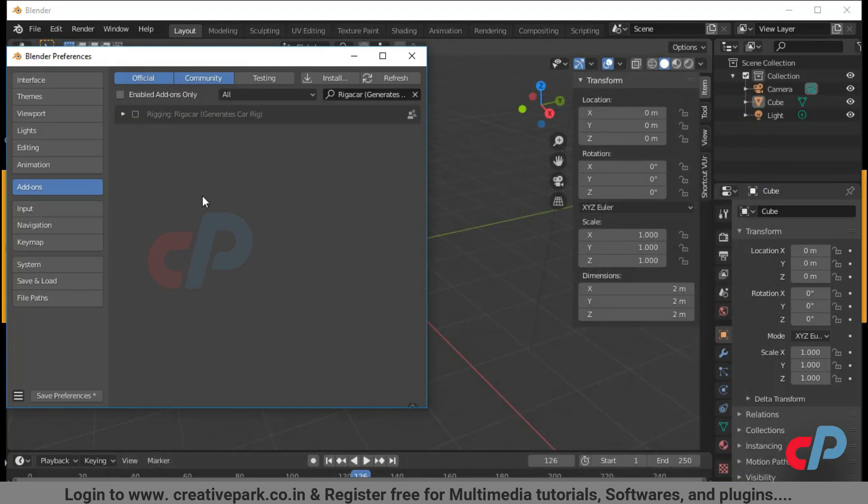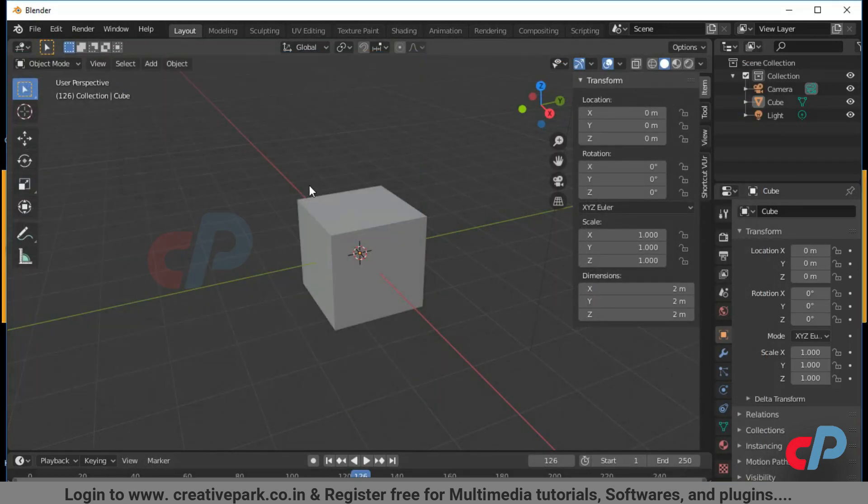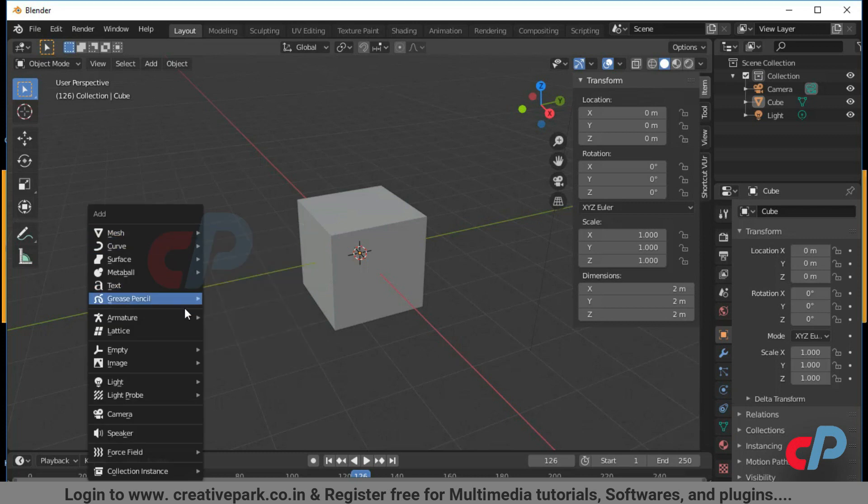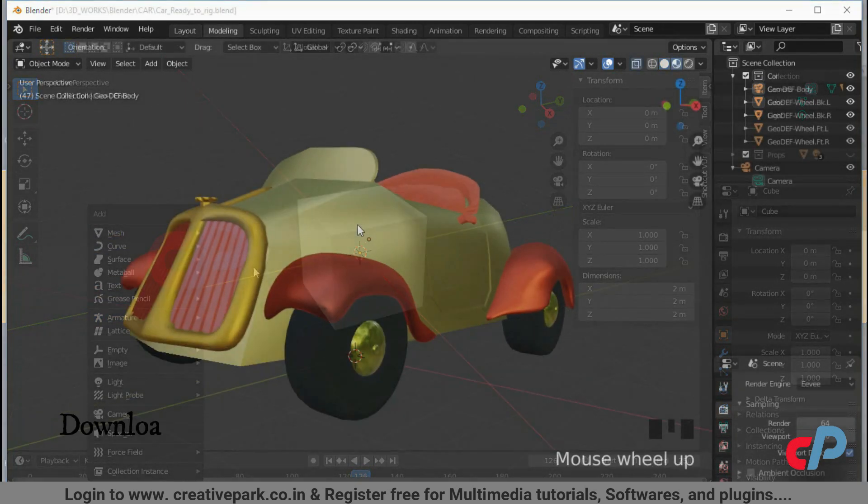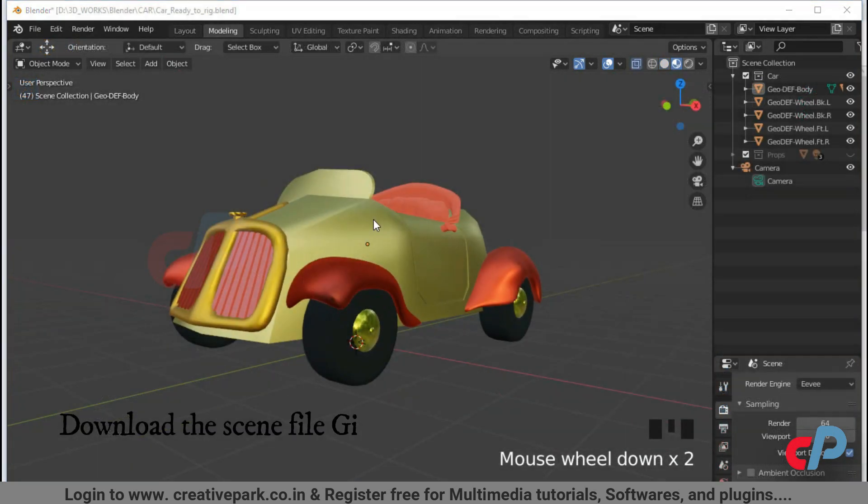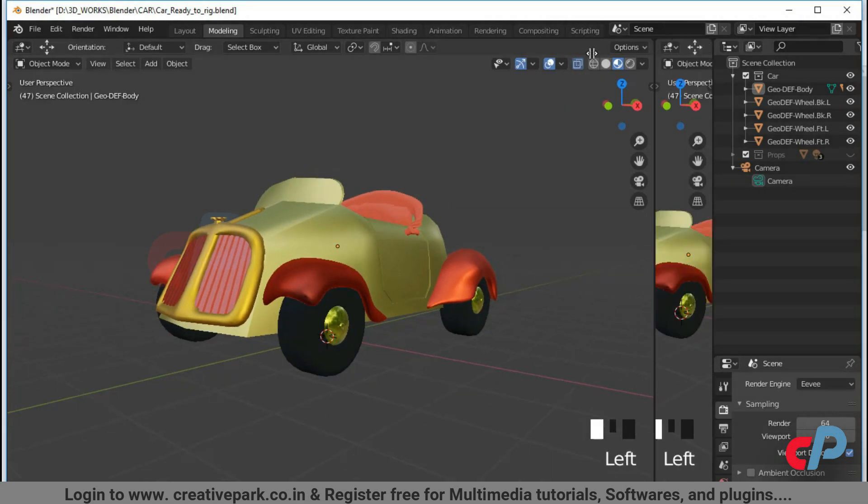Download link is given below in the description. Select the zip file from Install Addon in Blender preferences. You can download the scene file in the link given in description below.